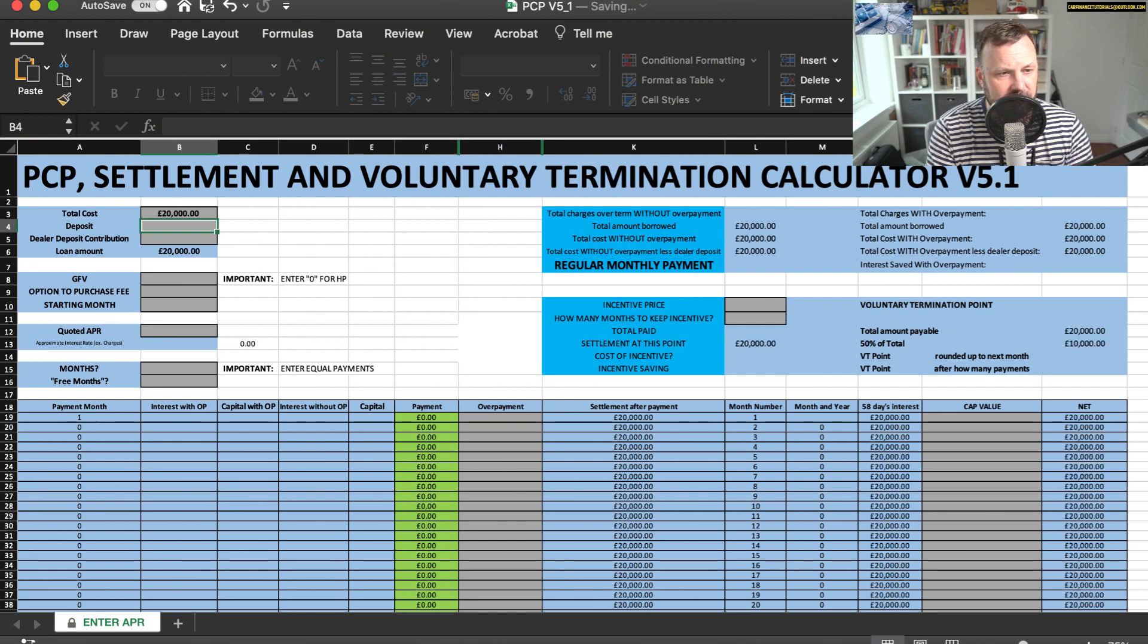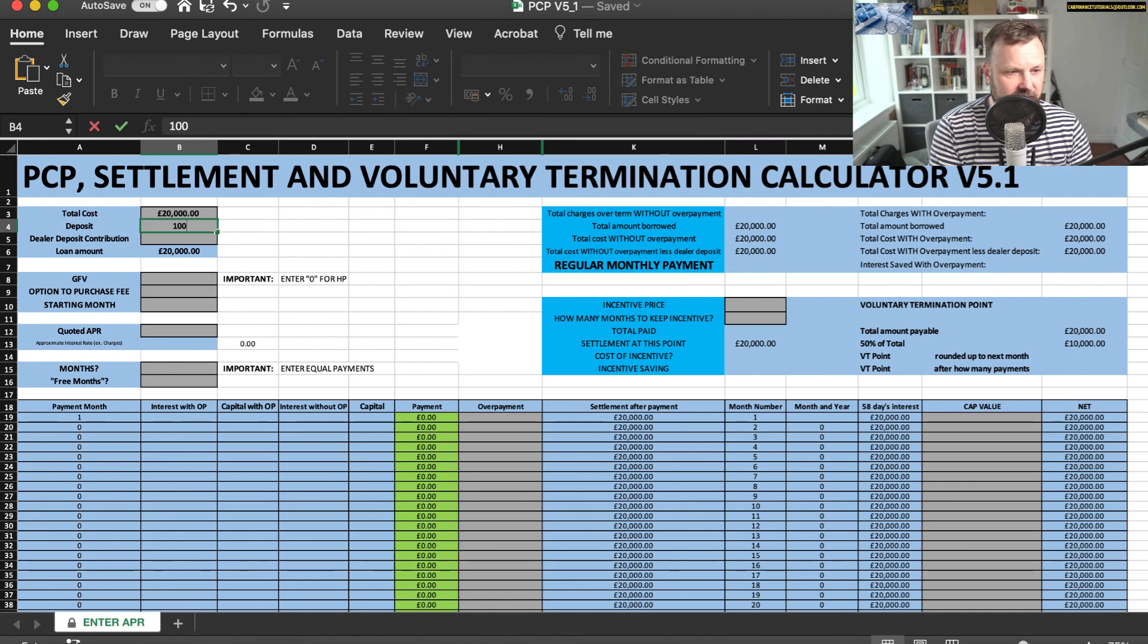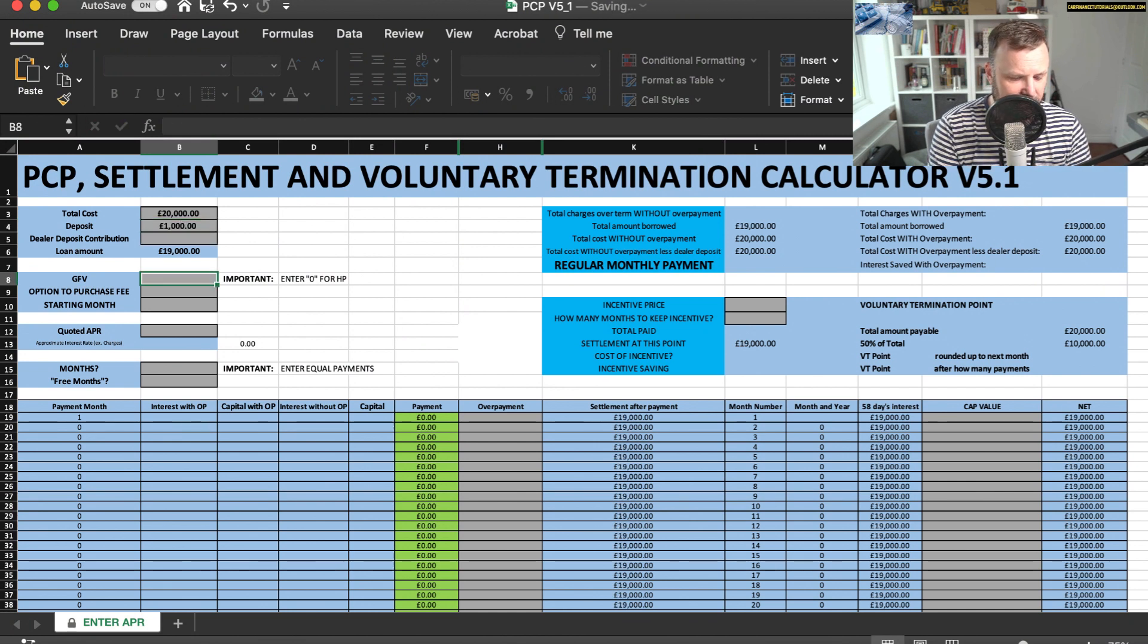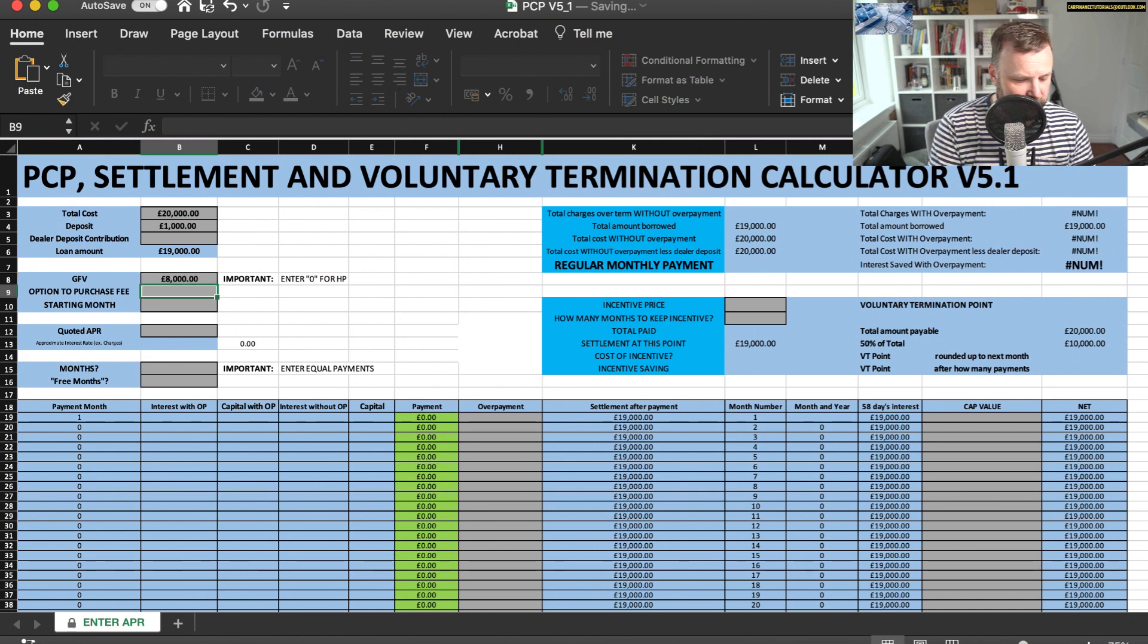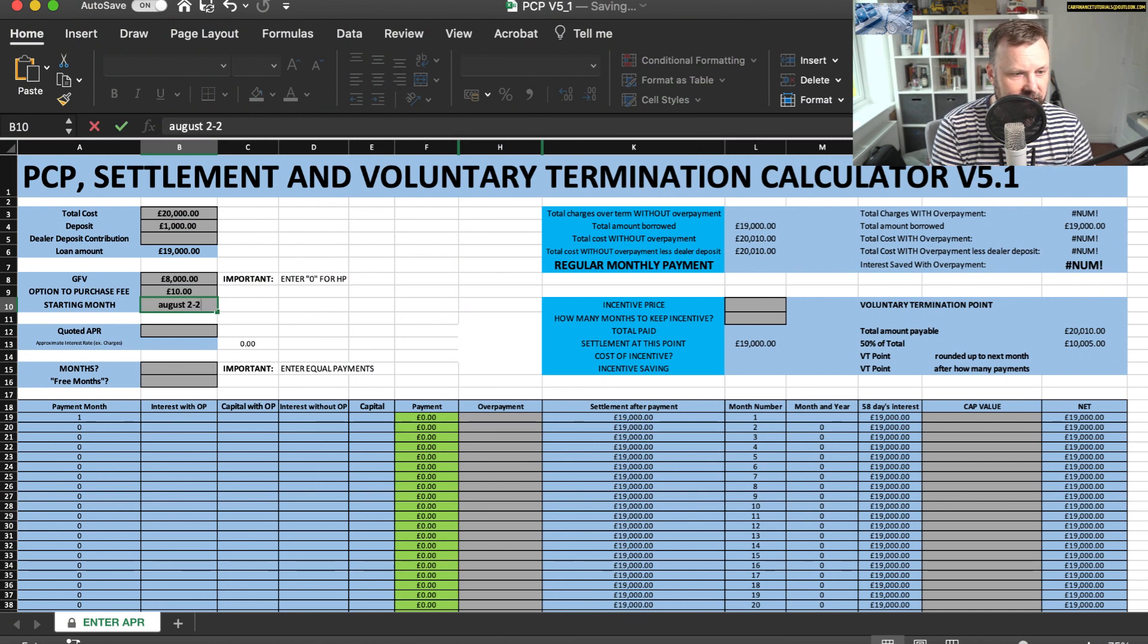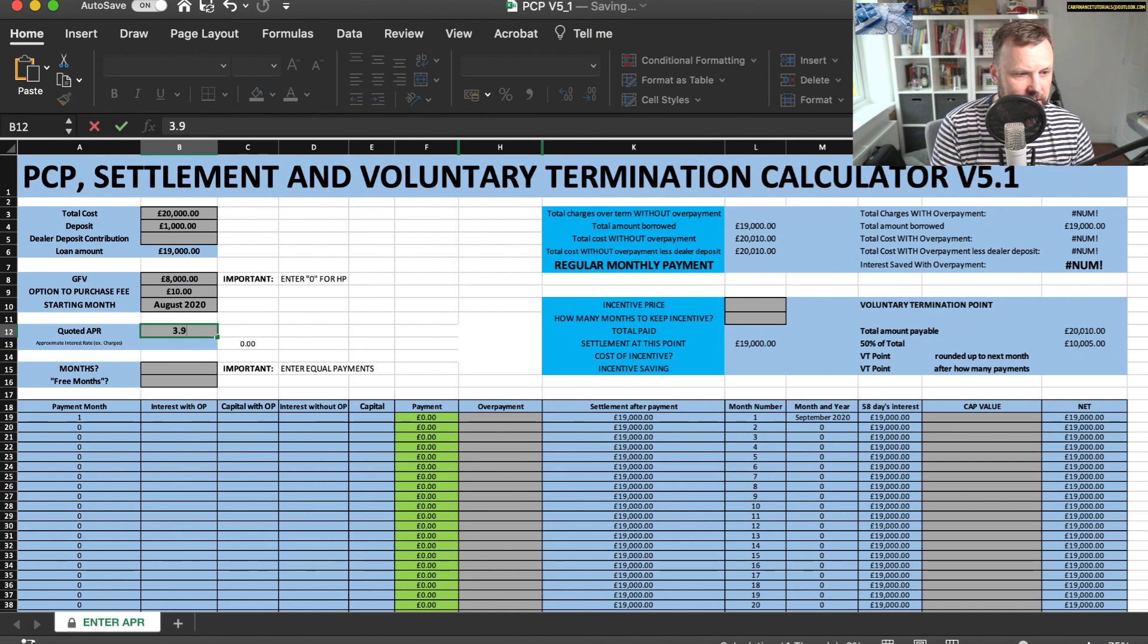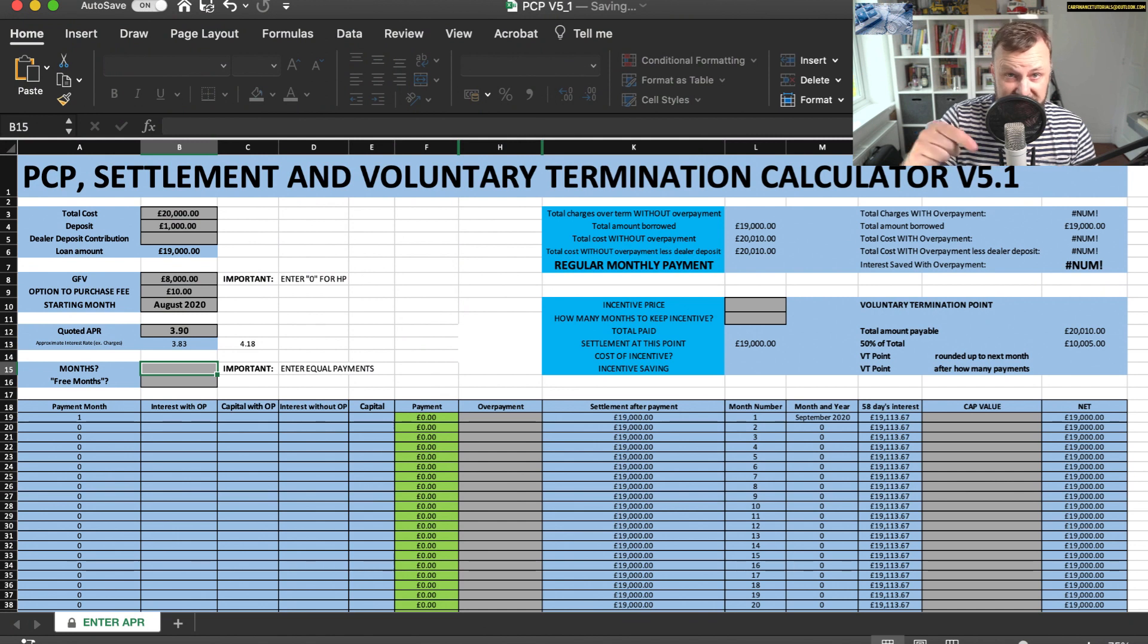They had a deposit of 1,000 pounds and a guaranteed future value of 8,000 pounds and an option to purchase fee of 10 pounds and a starting month of August 2020, and a quoted APR of 3.9. And let's say it was a 36 month agreement.